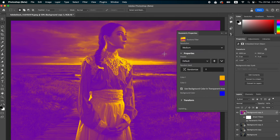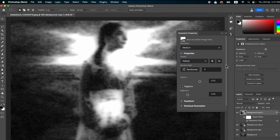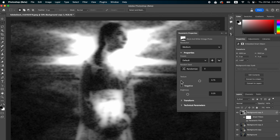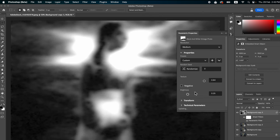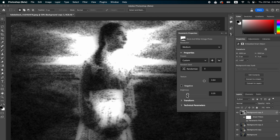You can also apply a color black and white parametric filter and use the sliders to reduce the texture.